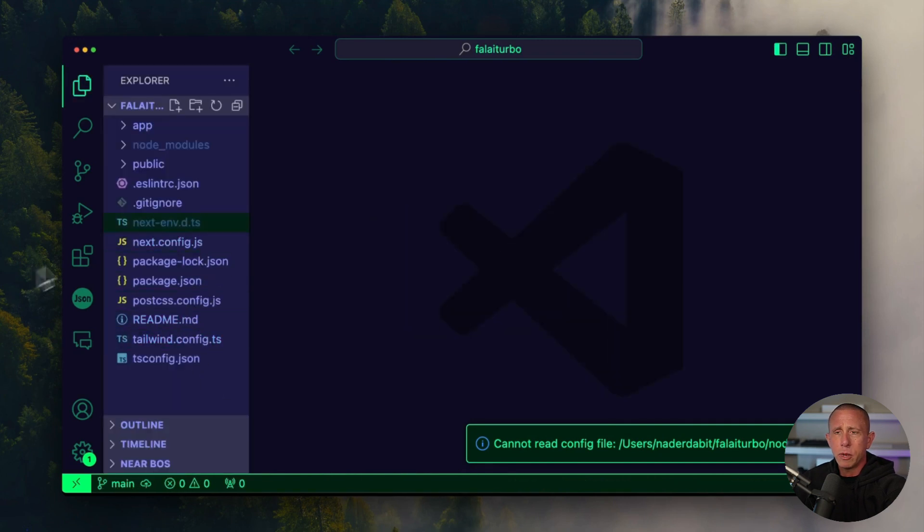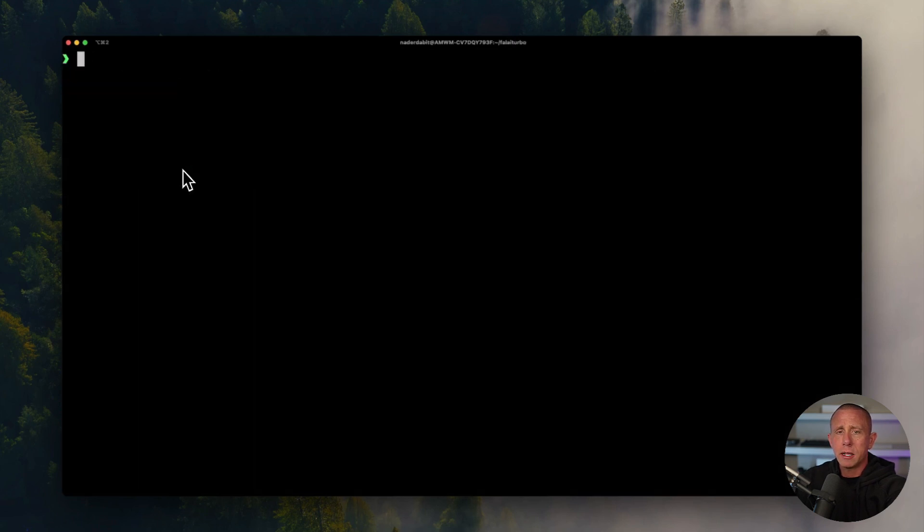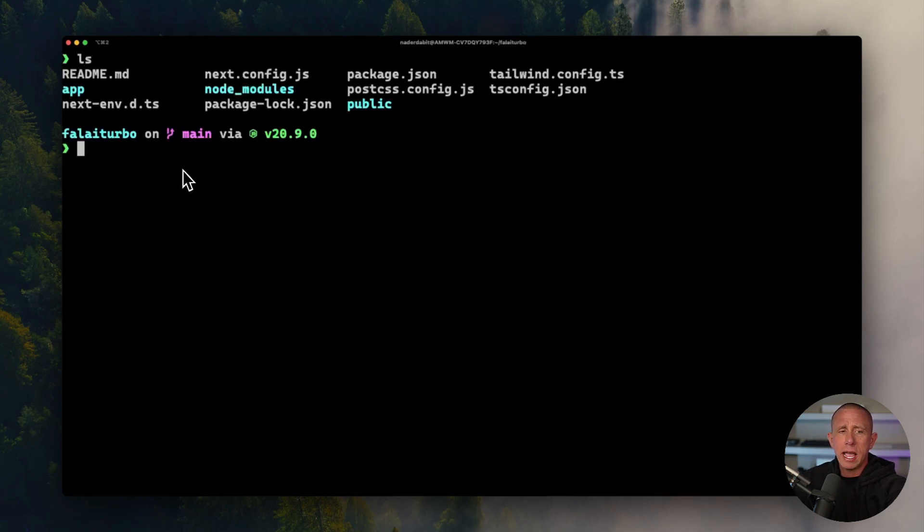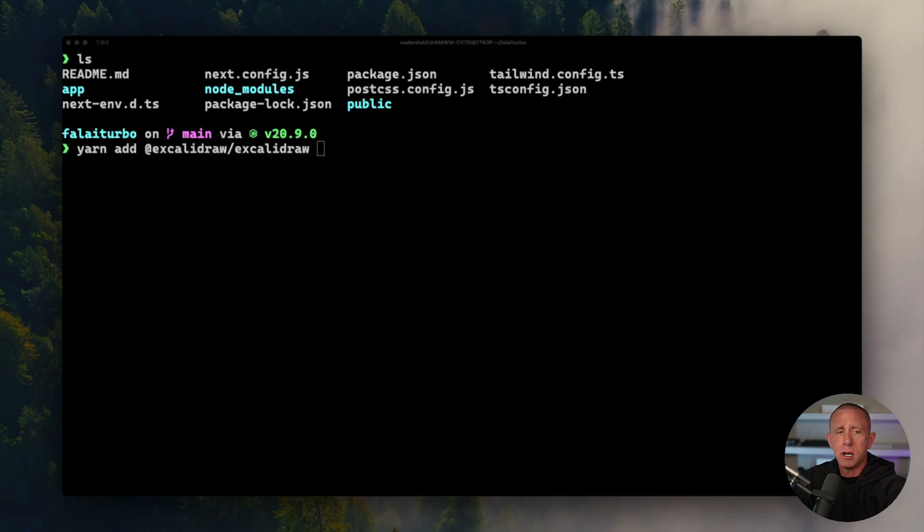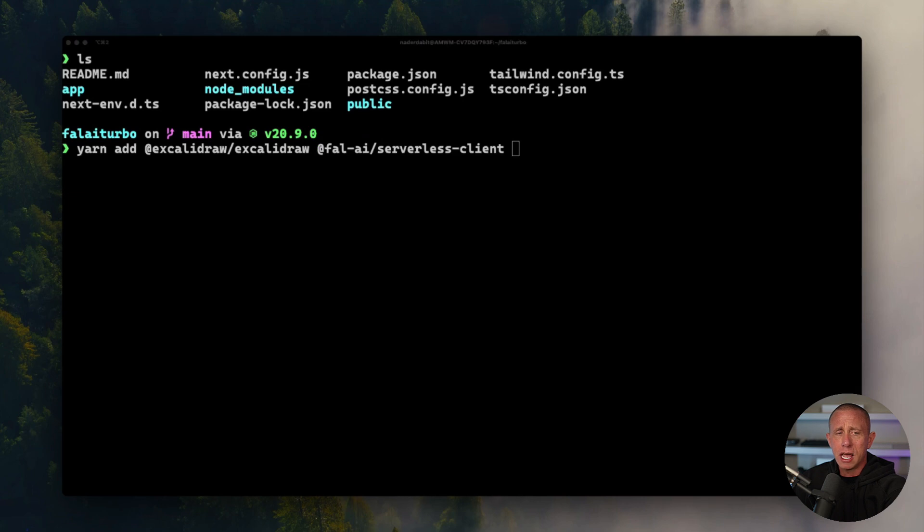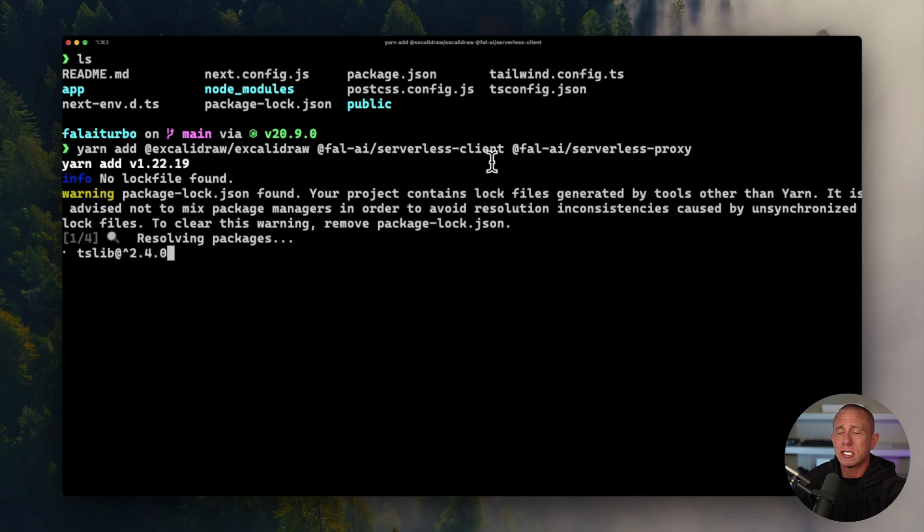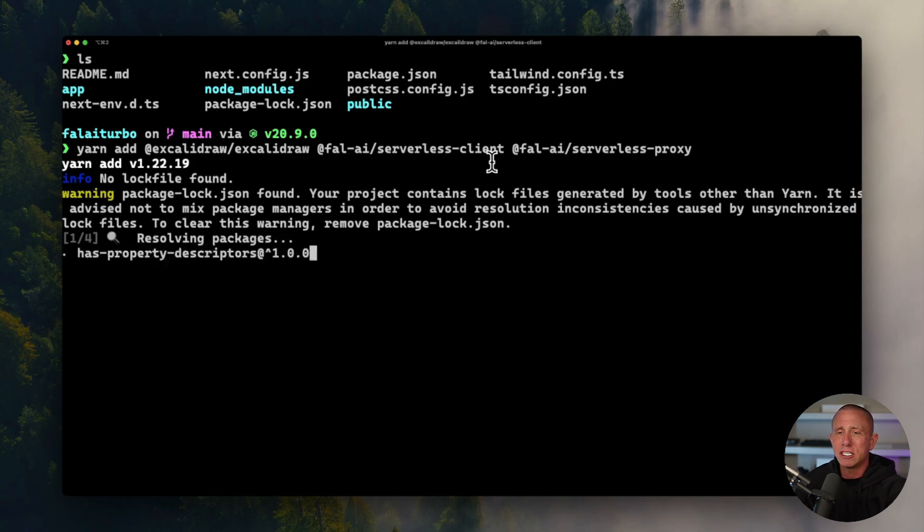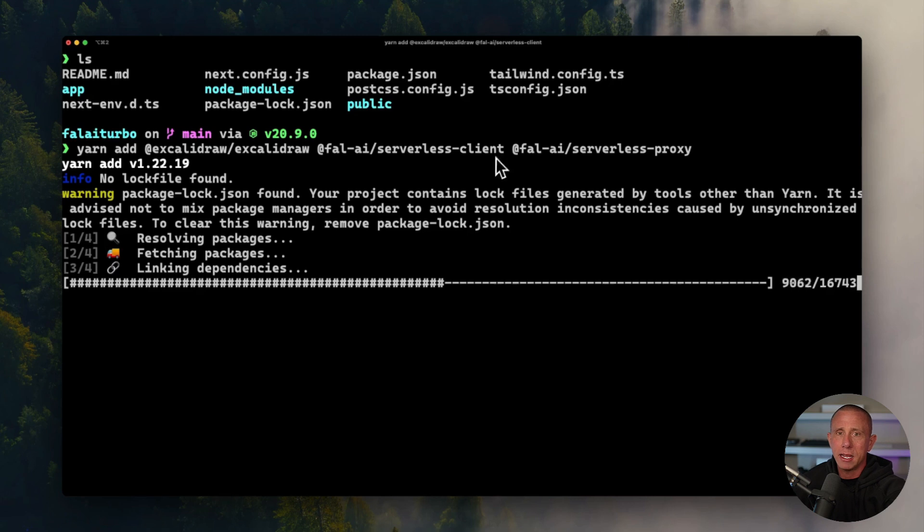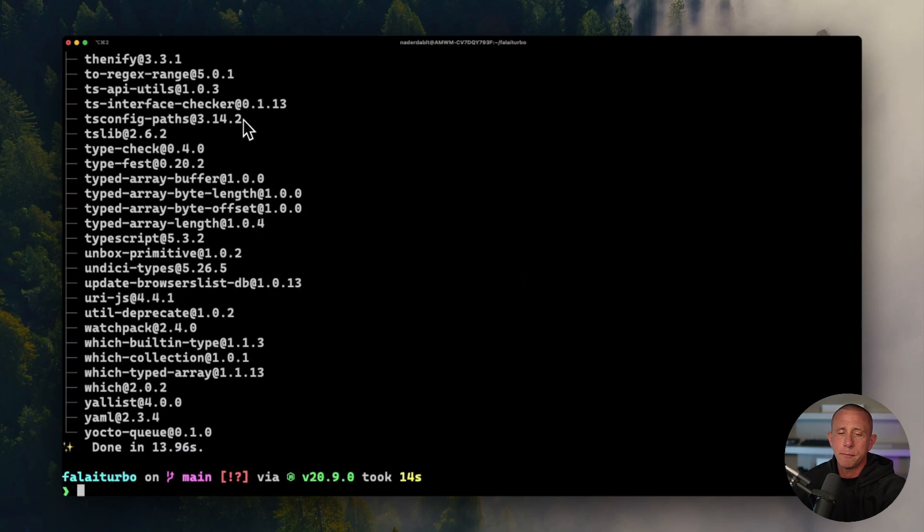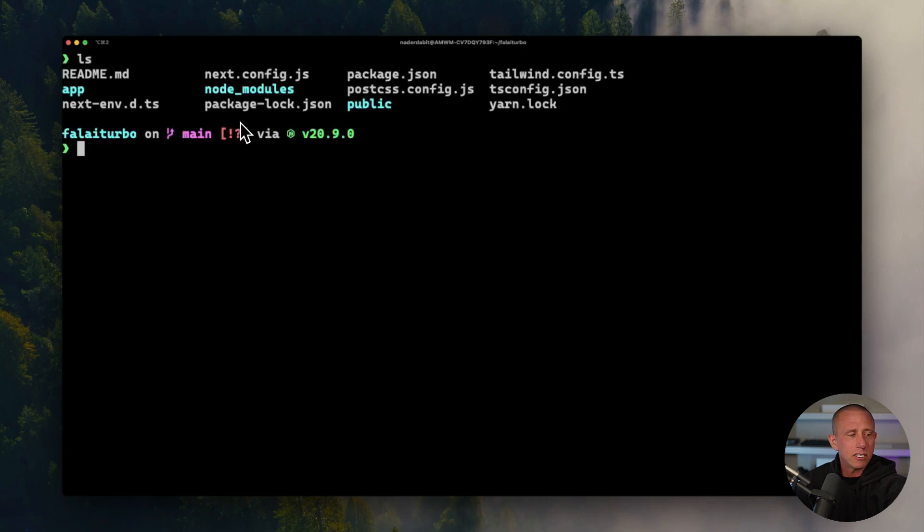Now that we've generated the project and we're in our new directory, let's go ahead and install the dependencies that we're going to need. We're going to be using Excalidraw, so we'll install Excalidraw. We're also going to be using the Fal AI serverless client along with the Fal AI serverless proxy. The serverless proxy is just a really simple way for us to not have to create our routes with environment variables and set all that up. Therefore, allowing us to securely store our API key and not expose it to the client.